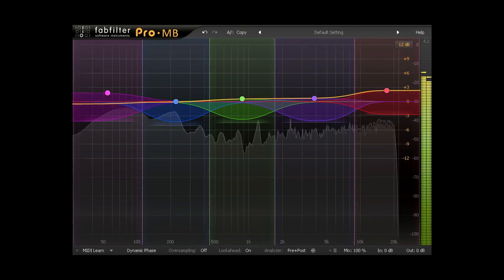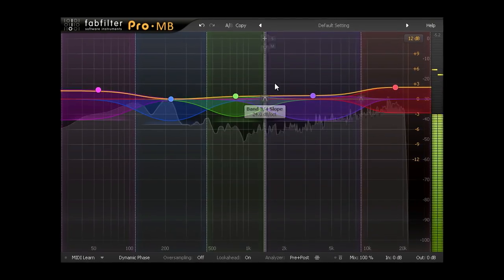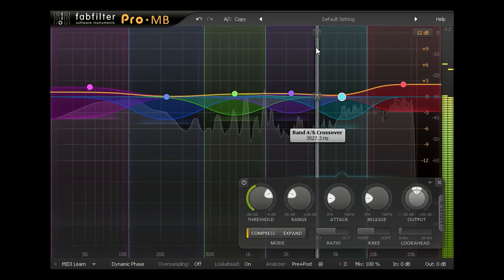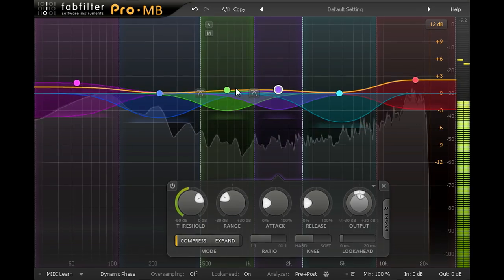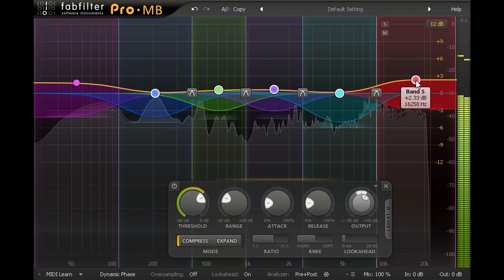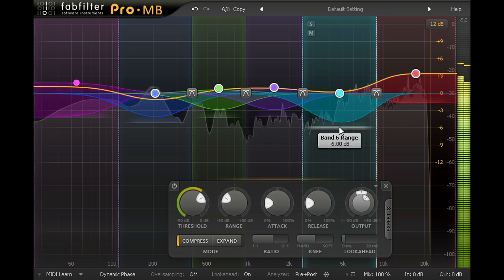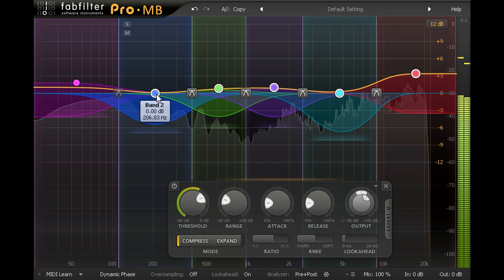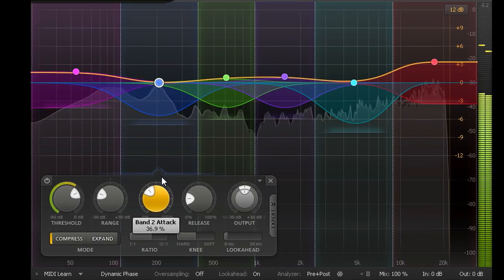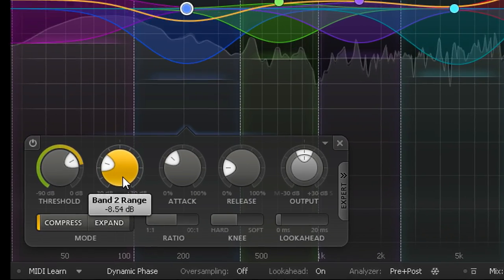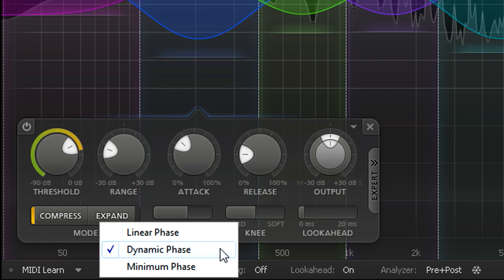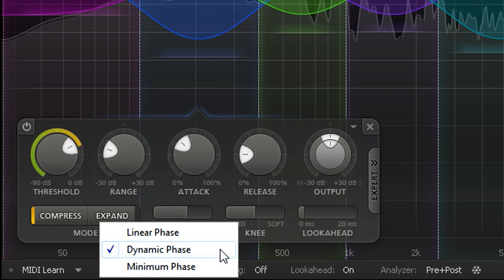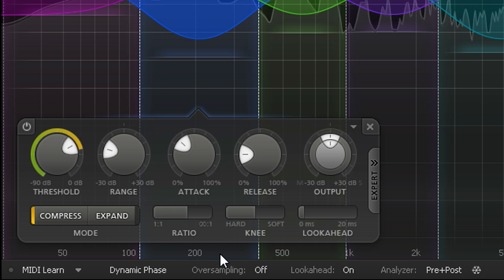With its attractive and ergonomic interface, ProMB provides easy and intuitive control over up to 6 bands of compression or expansion, and frees you to think in terms of frequency bands instead of crossover points. With intelligent, program dependent dynamics algorithms, expertly designed filters, and an innovative new dynamic phase processing mode, ProMB is capable of extremely transparent results, ideal for subtle mastering treatments.